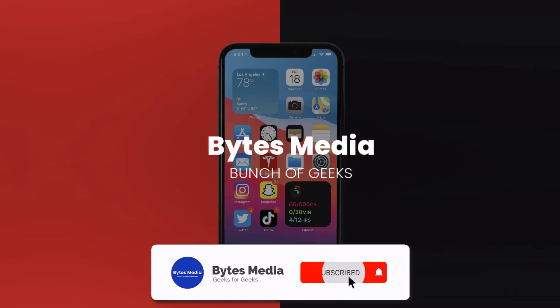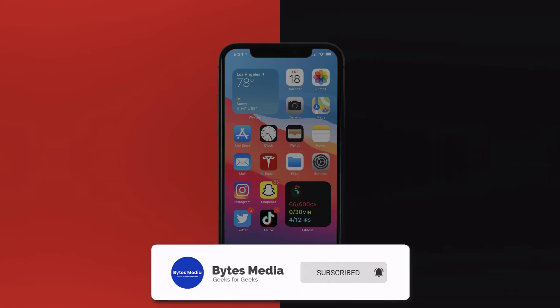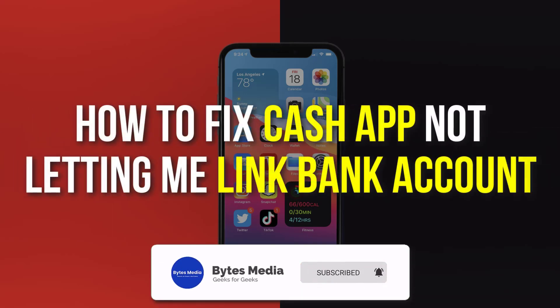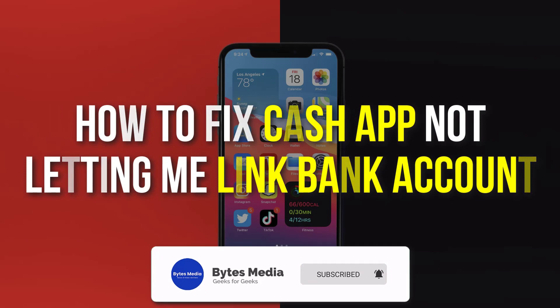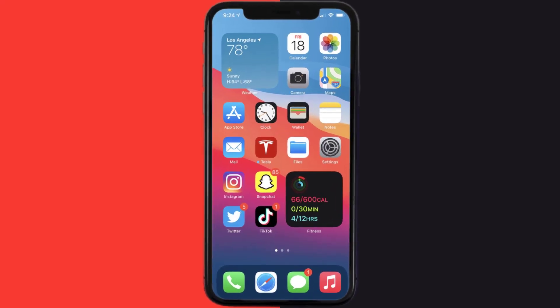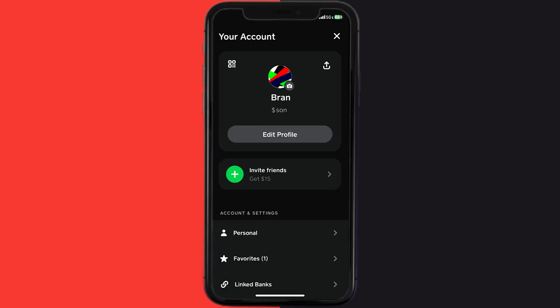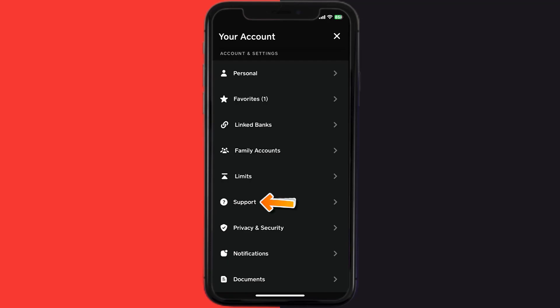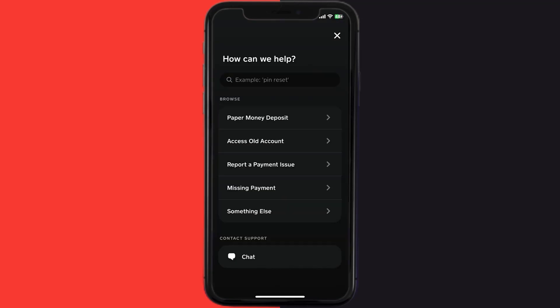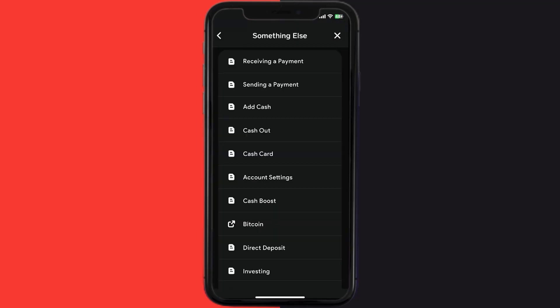Hey guys, I'm Anna and today I'm going to show you how to fix Cash App if it isn't letting you link your bank account. First, open up Cash App on your device, then tap on the profile icon in the top right corner. From here, scroll down and tap on Support, then tap on 'Something Else'.